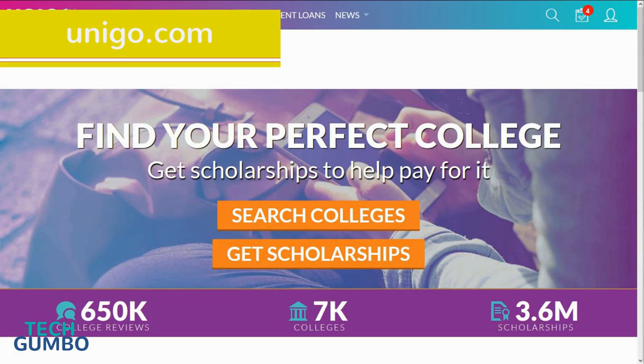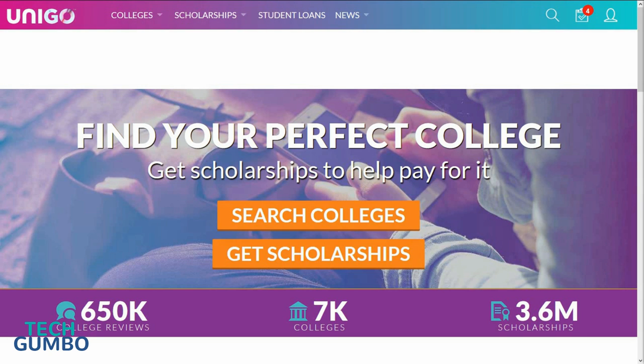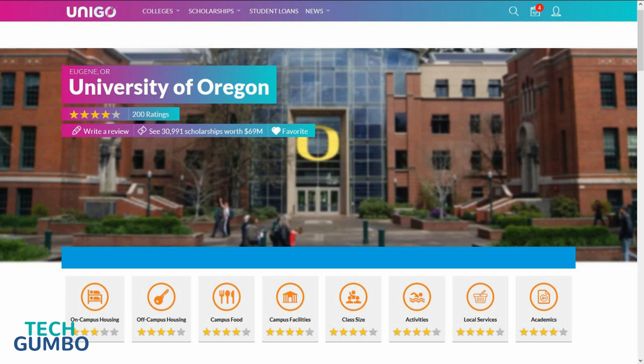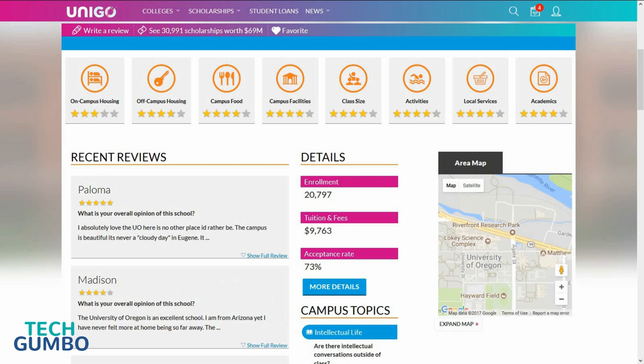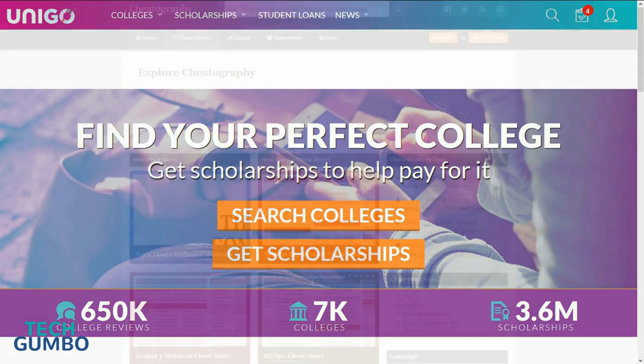Unigo.com is a website that matches students with colleges, scholarships, and student loans. It's also a great place to find reviews and statistics of colleges you are considering. It features star ratings in several categories along with reviews from students. Unigo.com is the site to go to when considering which college you would like to attend.